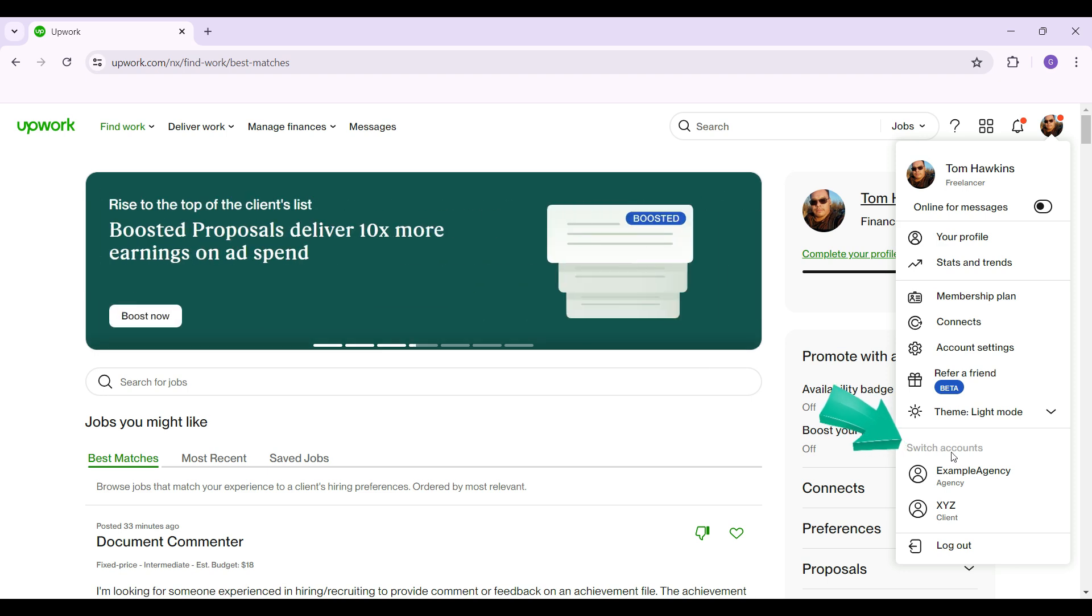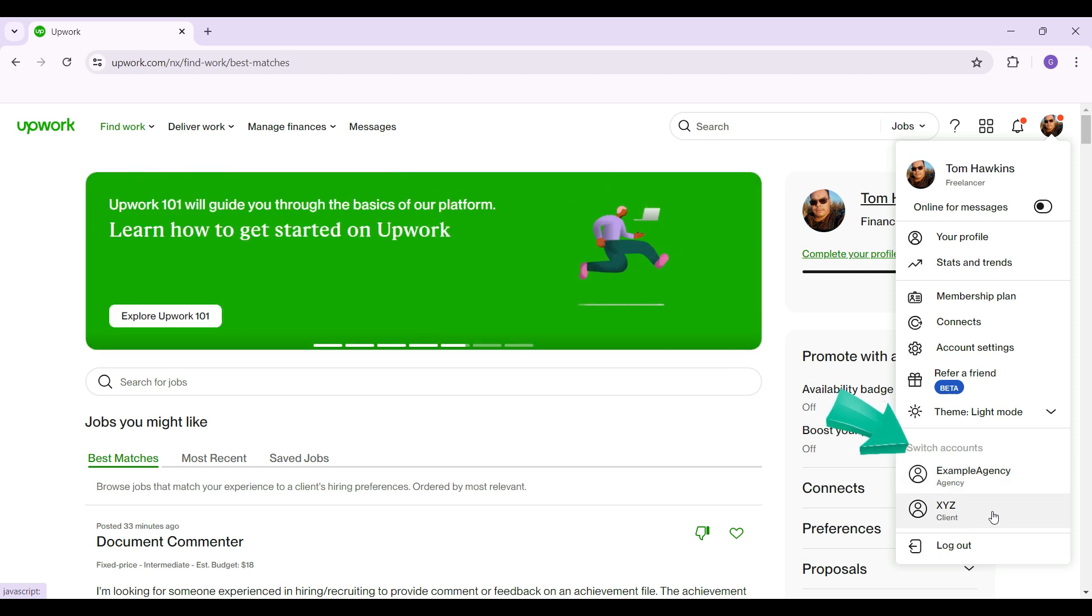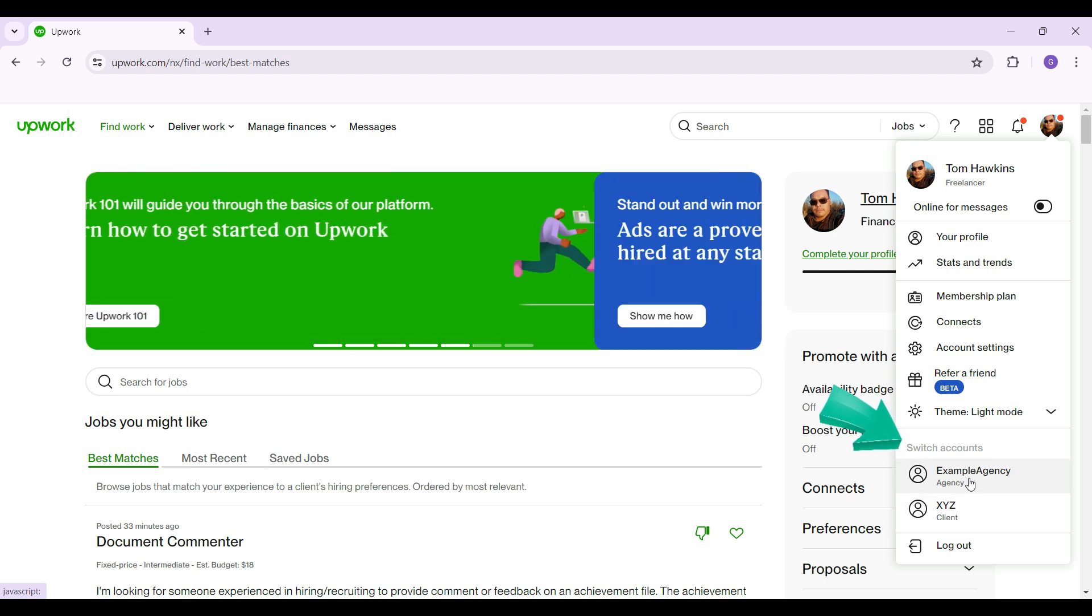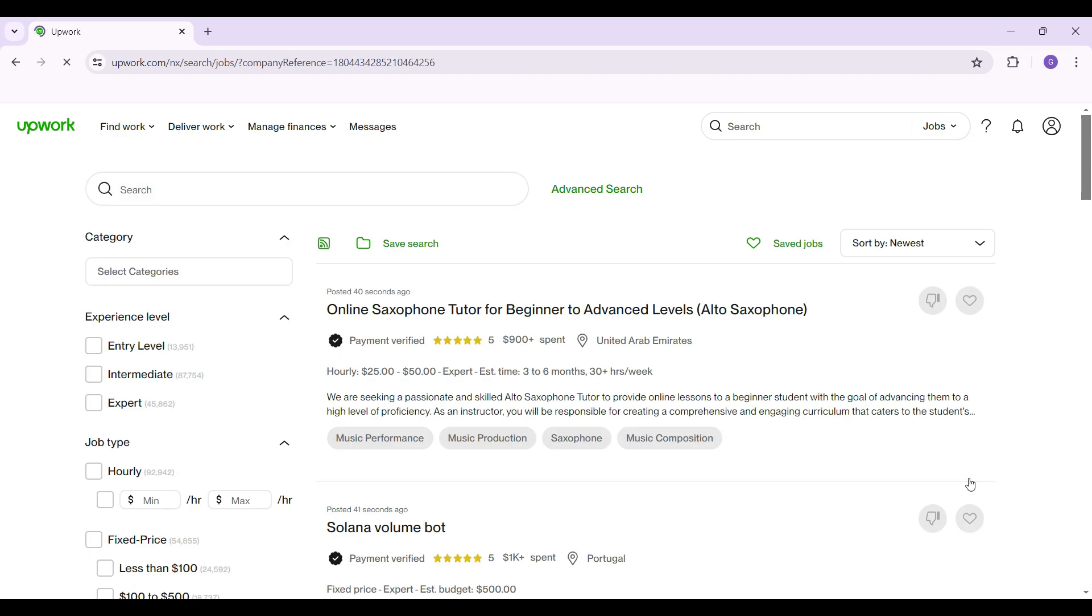If I just look at the bottom, you'll see something like 'Switch Accounts.' Currently I have an agency account and a client account. I'm going to select this one that says agency, and as you can see, my account type has been changed.